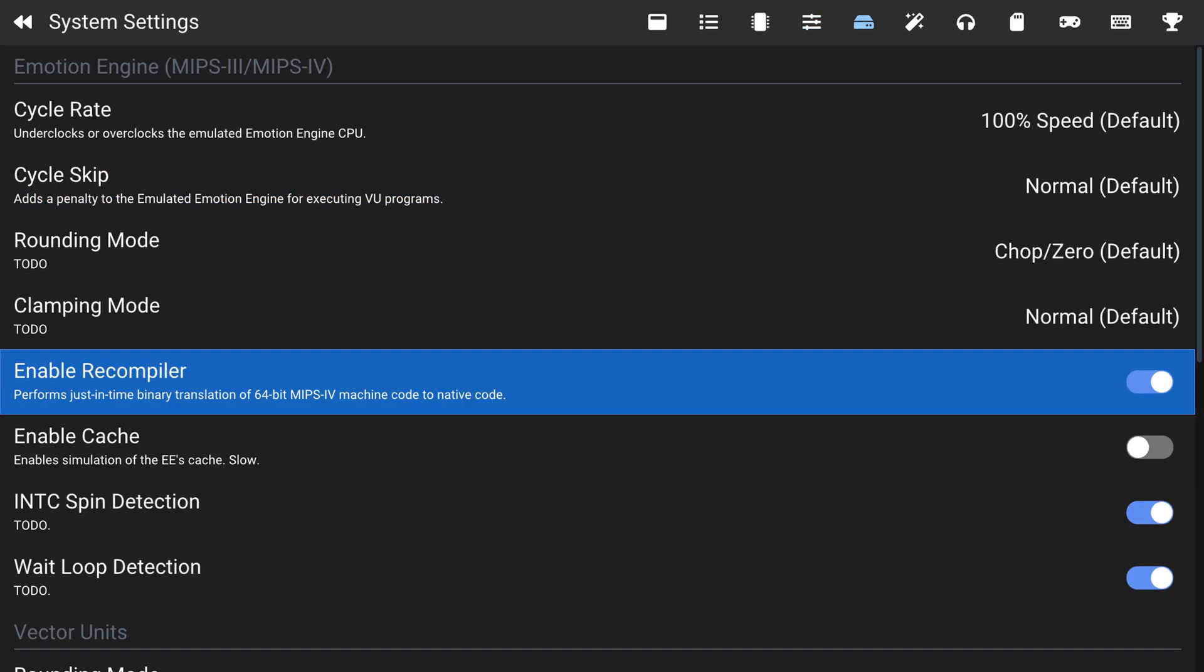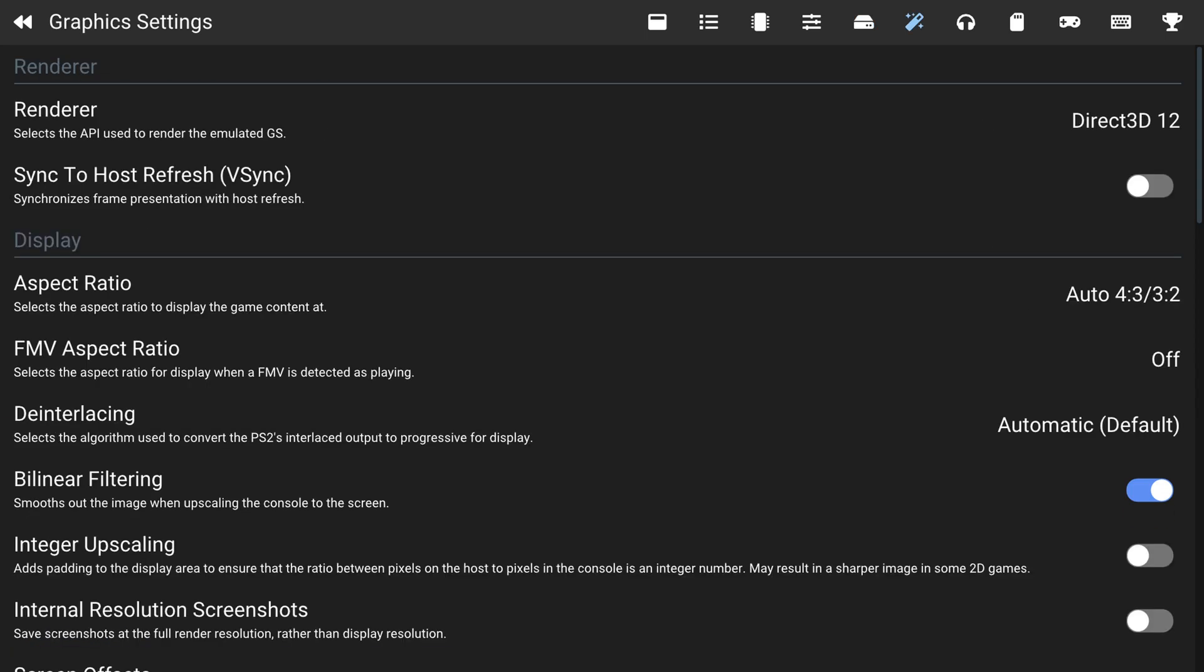Next up, system settings, we're not going to mess with anything in here. We want to just kind of leave it all at default. It's doing its job. But if you're an advanced user and know how to do CPU overclocking, underclocking for specific games, you can mess with the cycle rates there. But for most users, I just recommend leaving it at default, not messing with it.